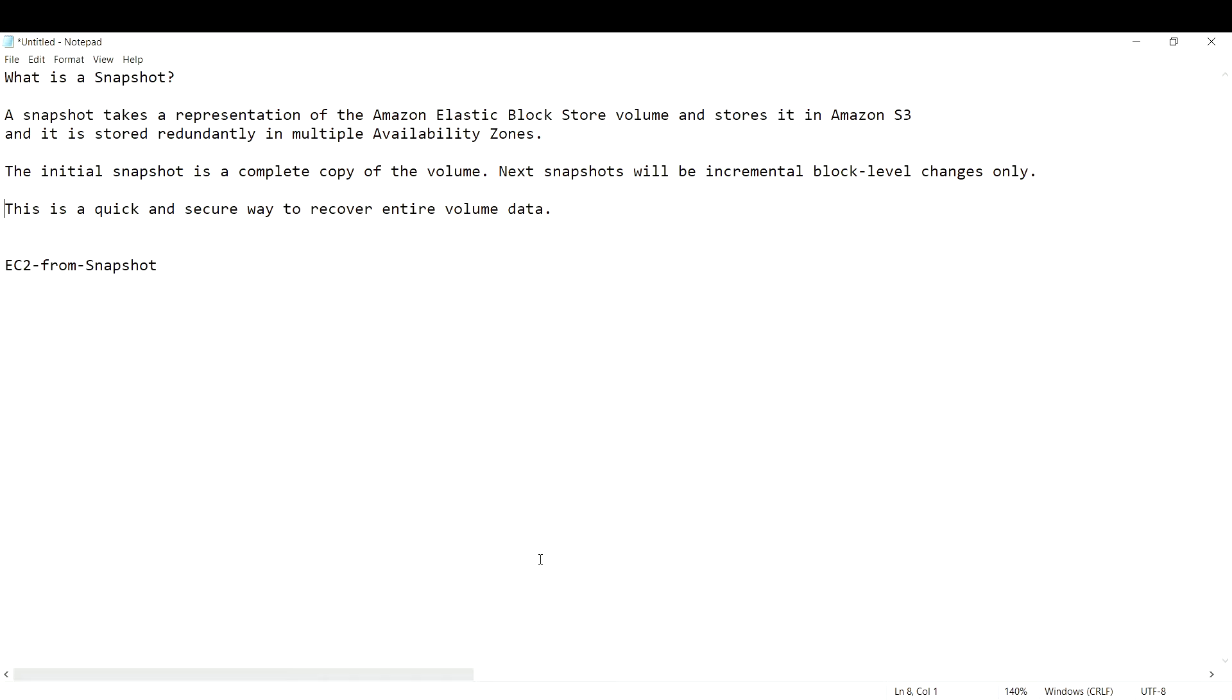This is a quick and secure way to recover the entire volume of your data. Let us log into the console and see.